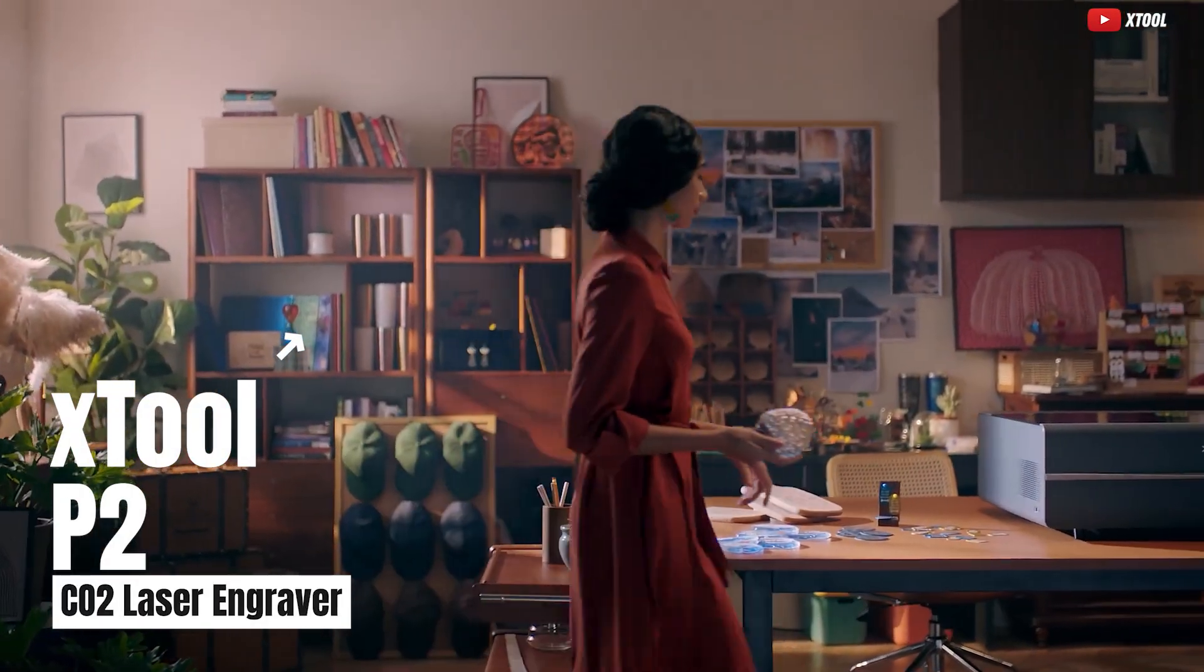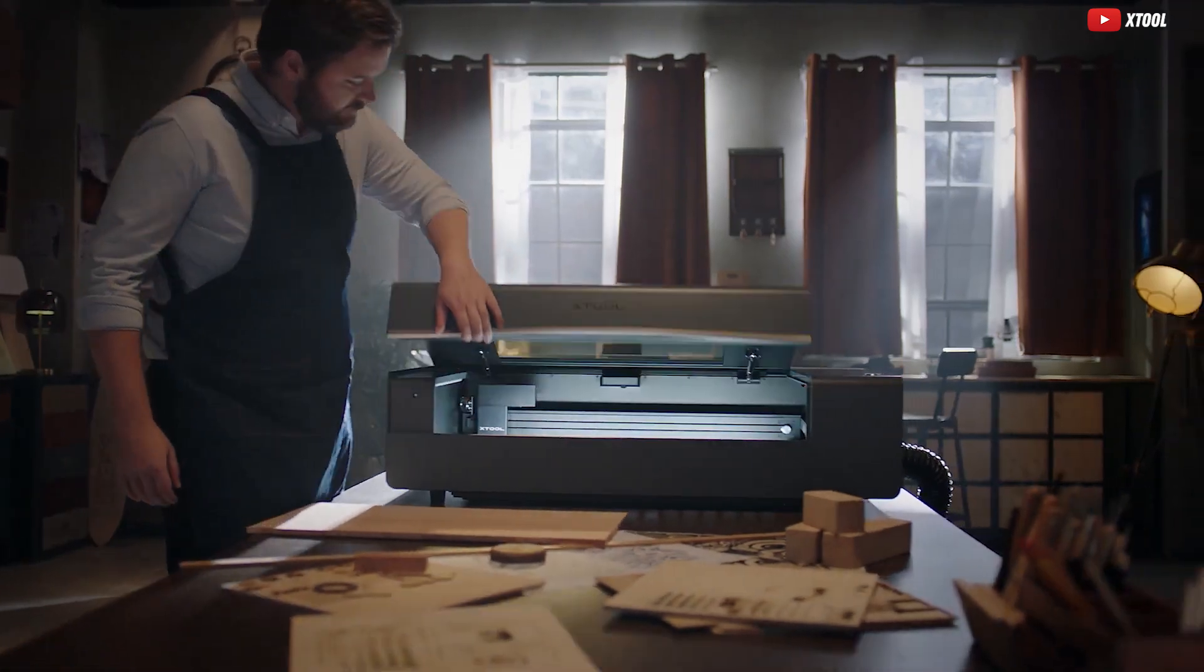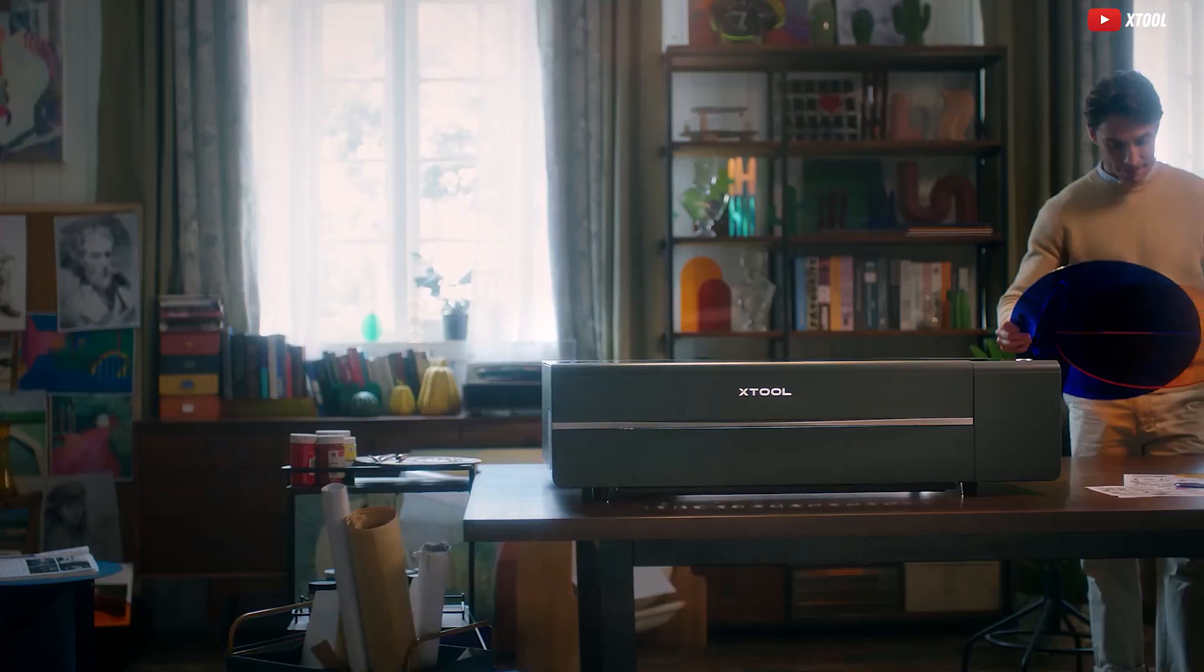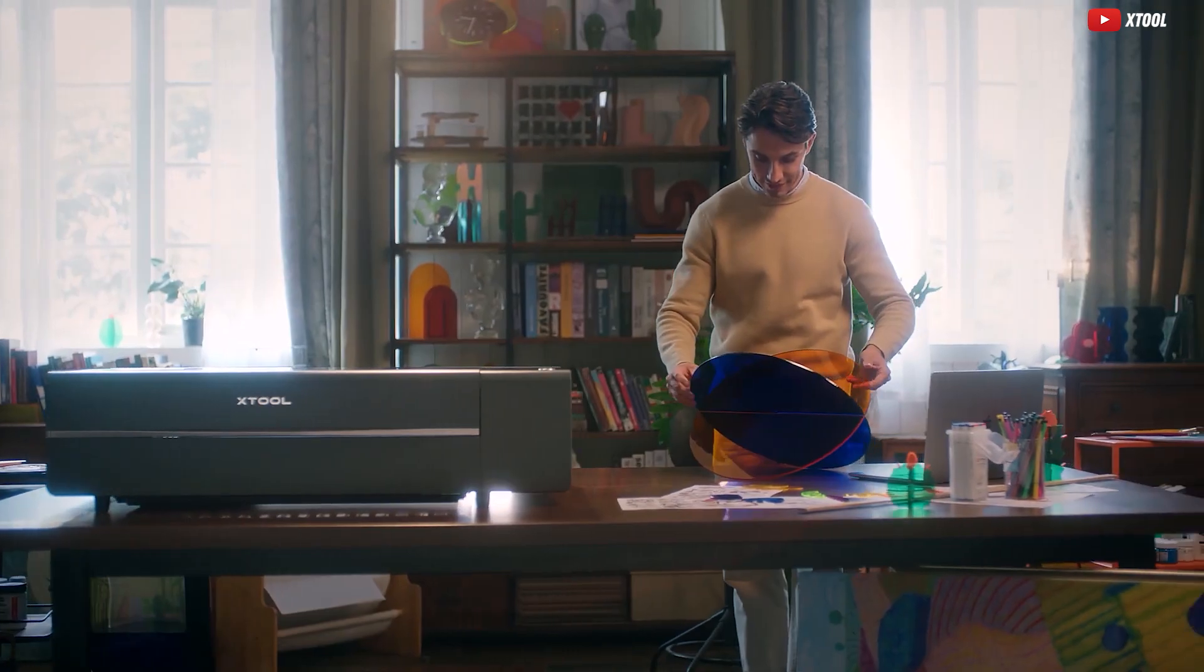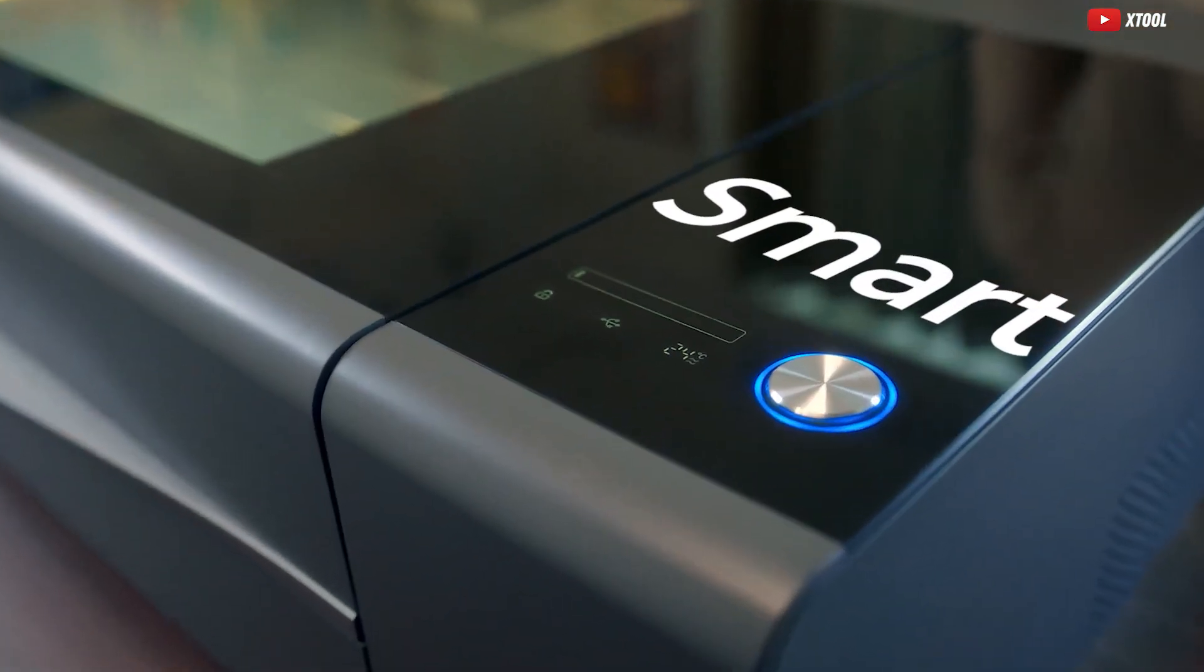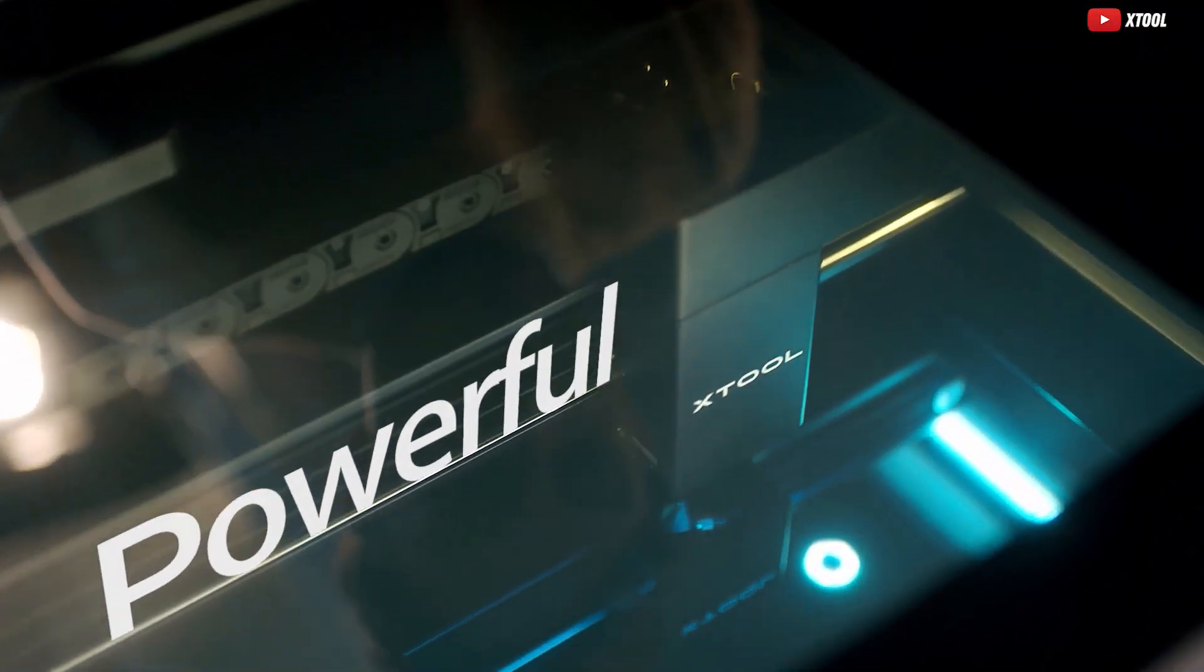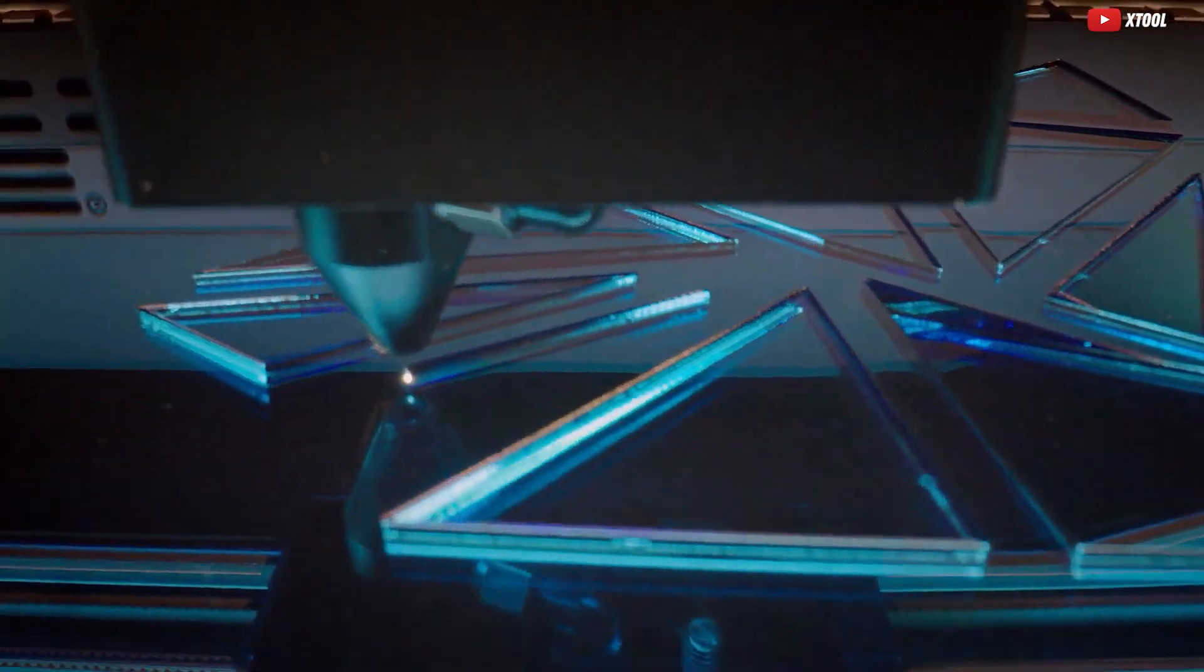Our top pick is the X-Tool P2, the intelligent desktop laser cutter and engraver that takes creativity to a whole new level. Equipped with dual 16MP smart cameras, the X-Tool P2 can automatically construct 3D models of curved objects for perfect curved surface engraving.